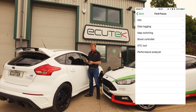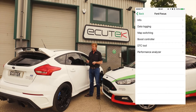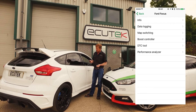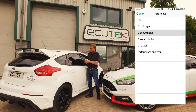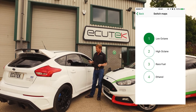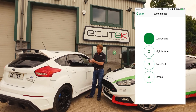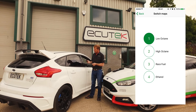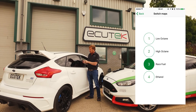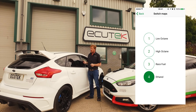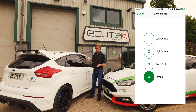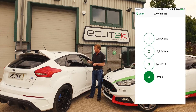Now we're going to go back to the RaceROM-specific features available for this Focus RS in particular. You can see here we've got RaceROM map switching — we've got eight different map switch modes on the Focus RS. In this example we've set up four of them: low octane fuel, high octane fuel, race fuel and an ethanol calibration. These can simply be switched between using your mobile device.